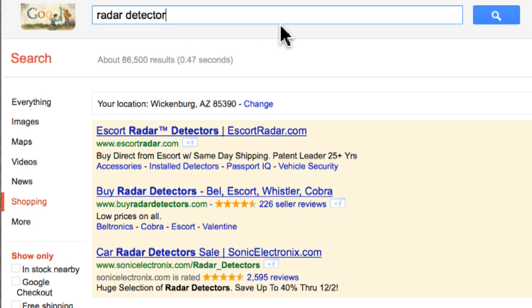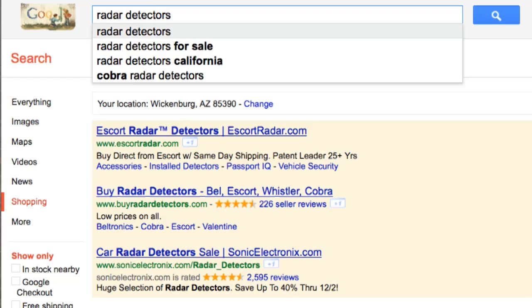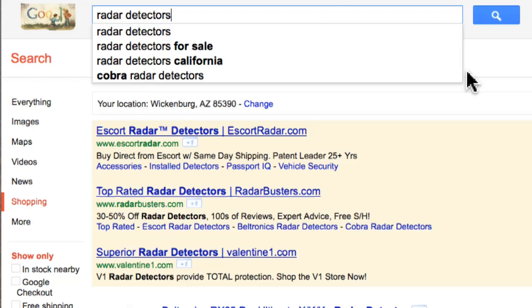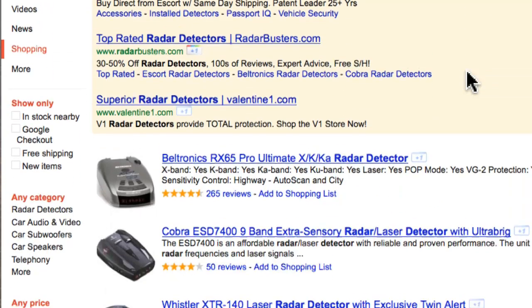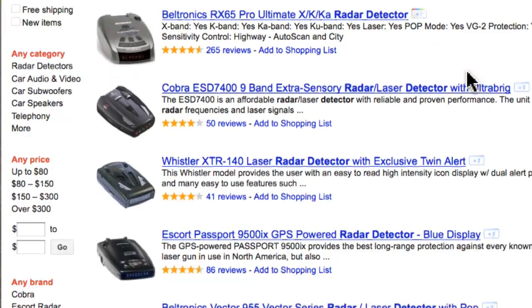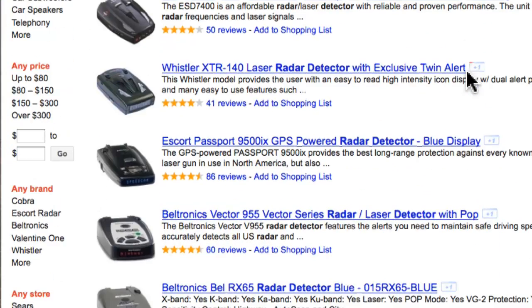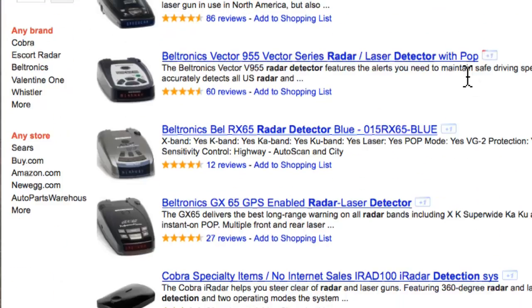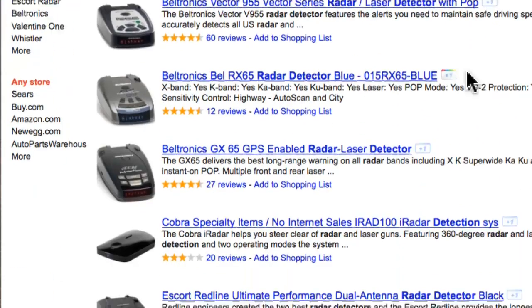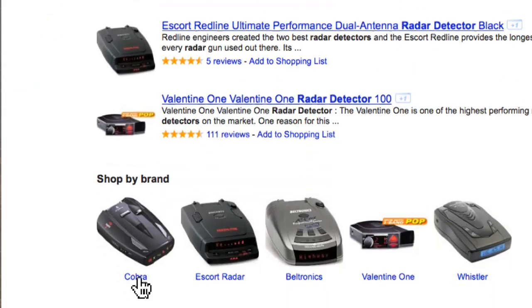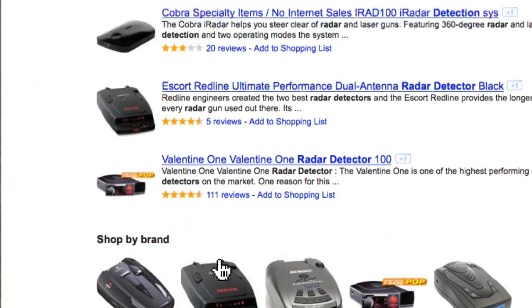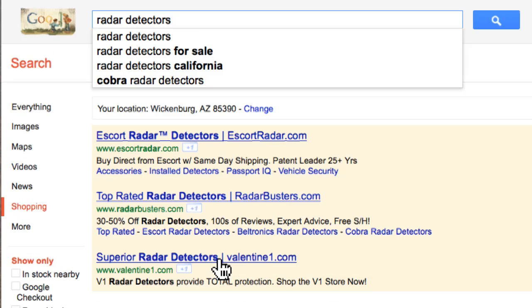So if I just type in the keyword phrase Radar Detector or Radar Detectors into Google's Shopping, we could see that these are some of the most popular radar detectors. Some of these radar detectors you might not be familiar with. You also can do shopping by brand.